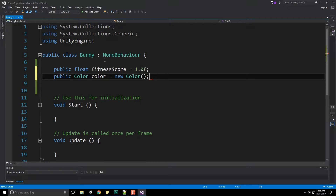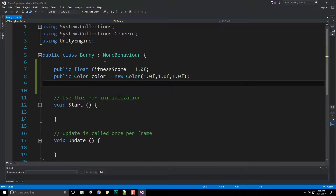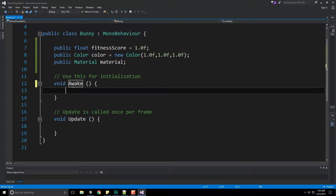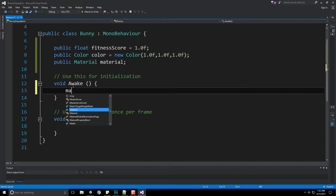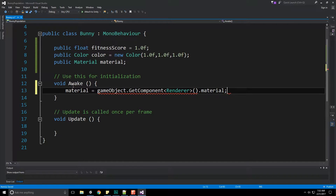We're also going to store the color itself, since we might want to use it later. We're also going to want to grab the material right at the get-go, so instead of Start, I'm actually going to use Awake for initialization. We'll do: material = gameObject.GetComponent<Renderer>().material. Now we have that material stored away.